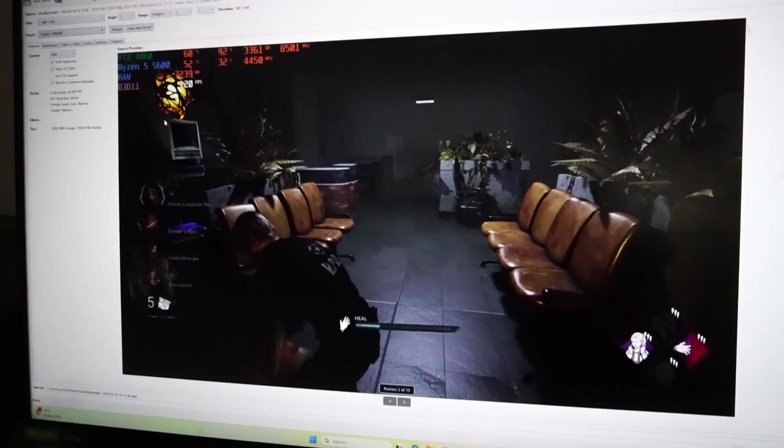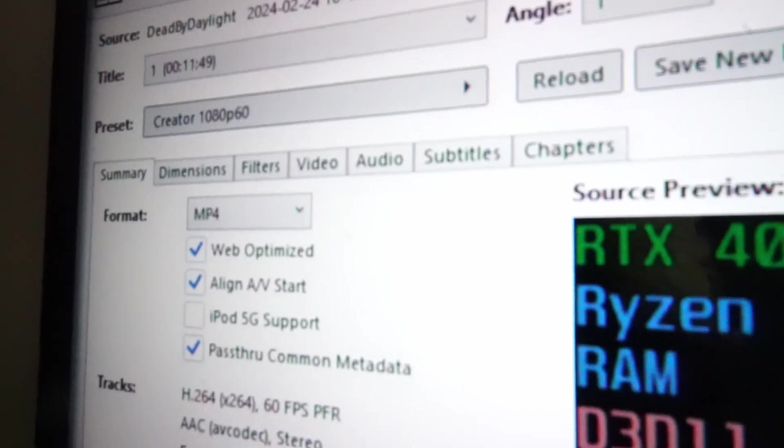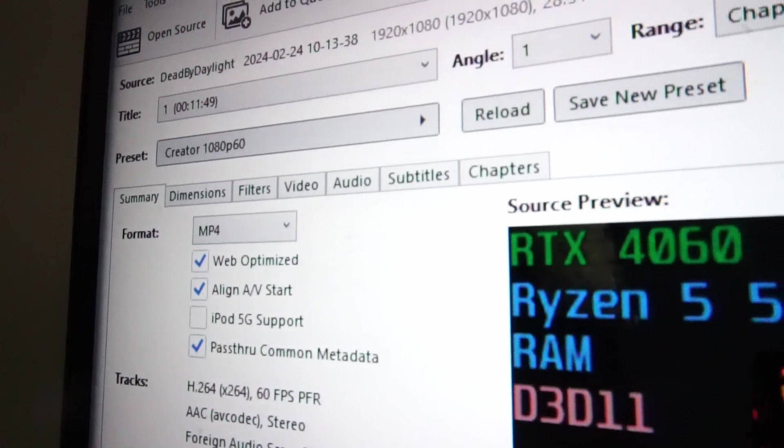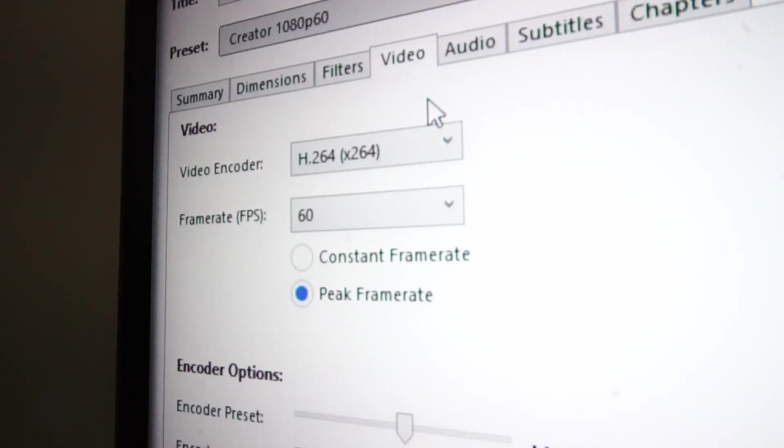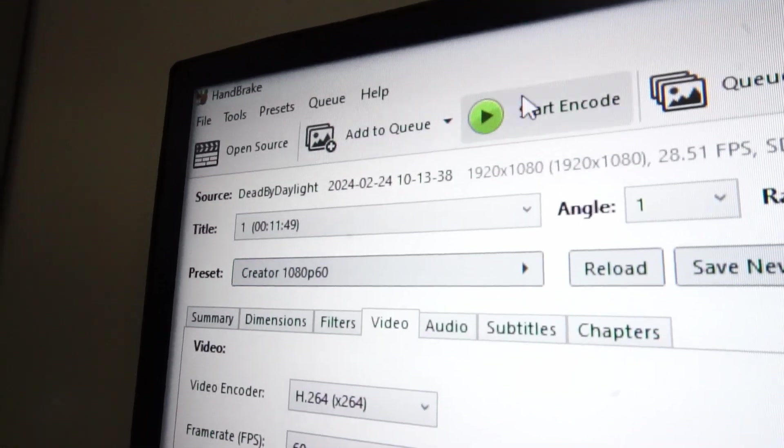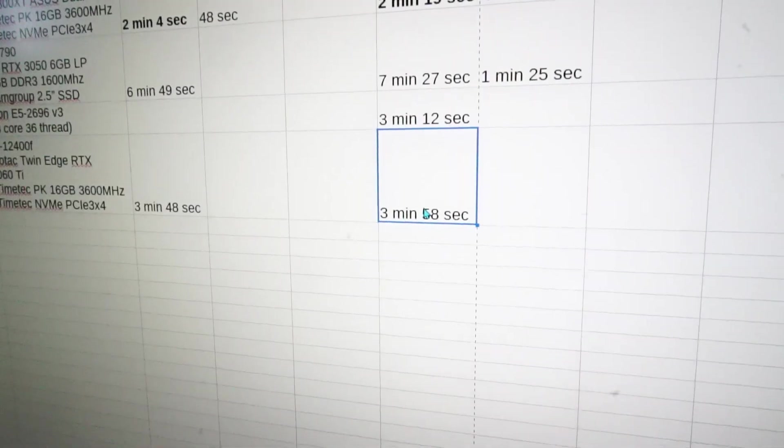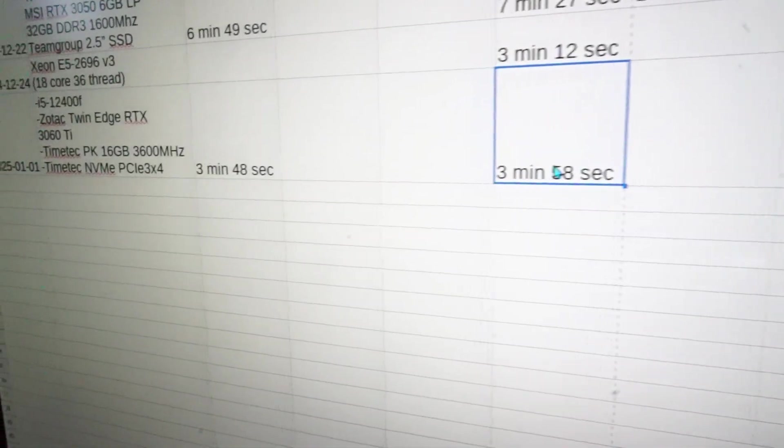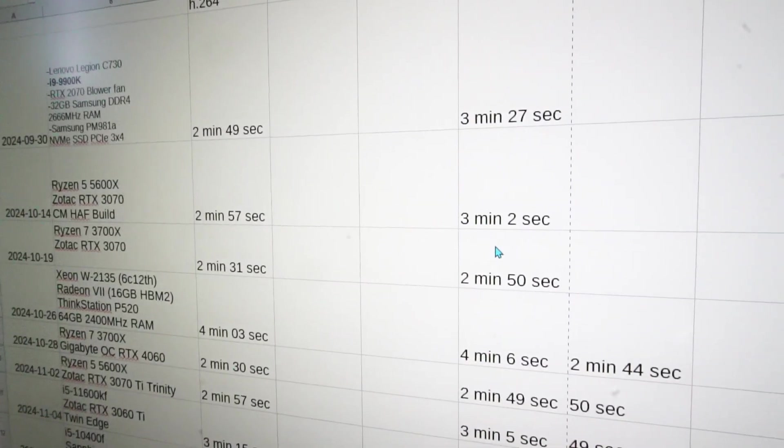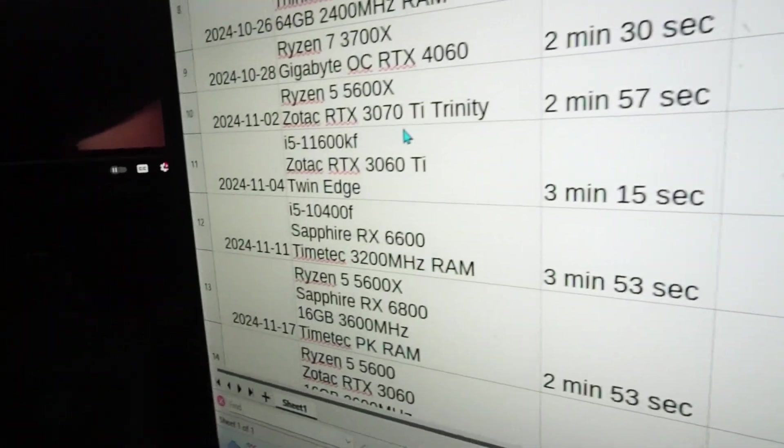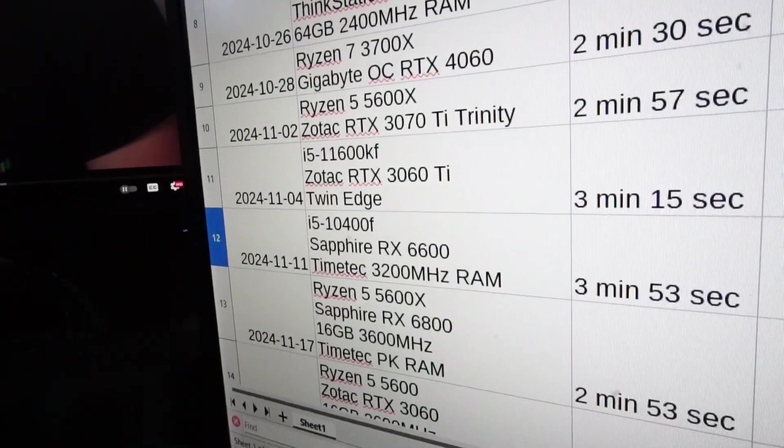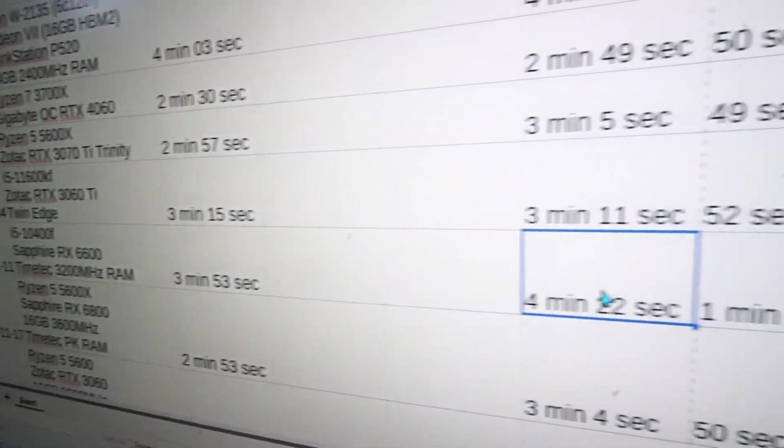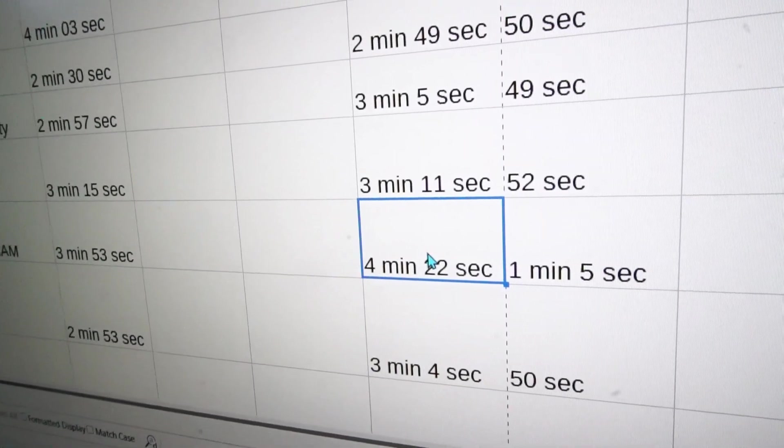Now we can test out video encoding with Handbrake using the usual preset of Creator 1080p60, testing raw CPU power. Here we go. Three minutes and 58 seconds. So here's where we're finding some middle ground between the 12400F and the 10400F and 11600KF. Compared to the 10400F, we are 24 seconds faster.